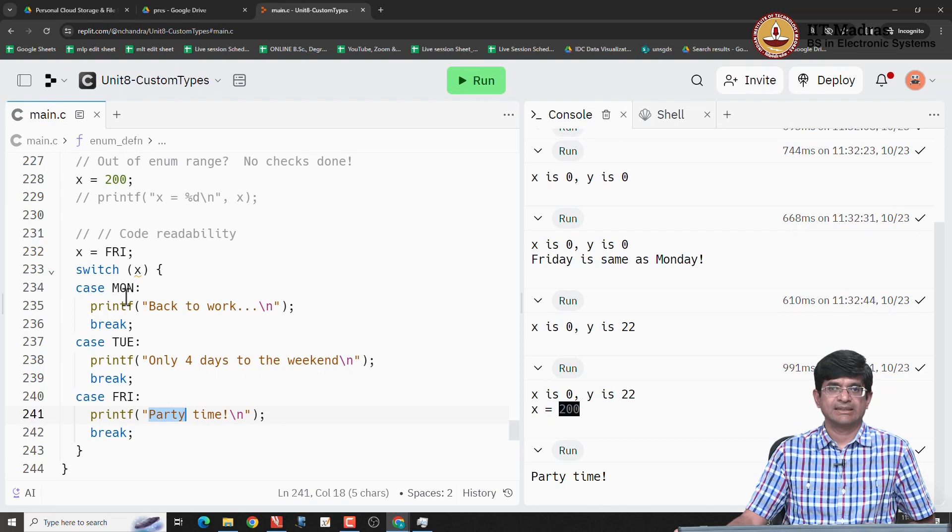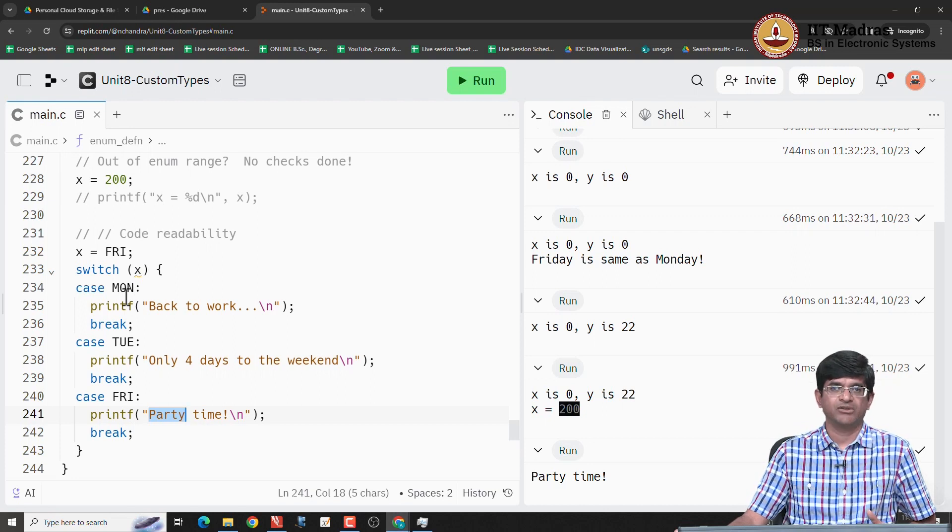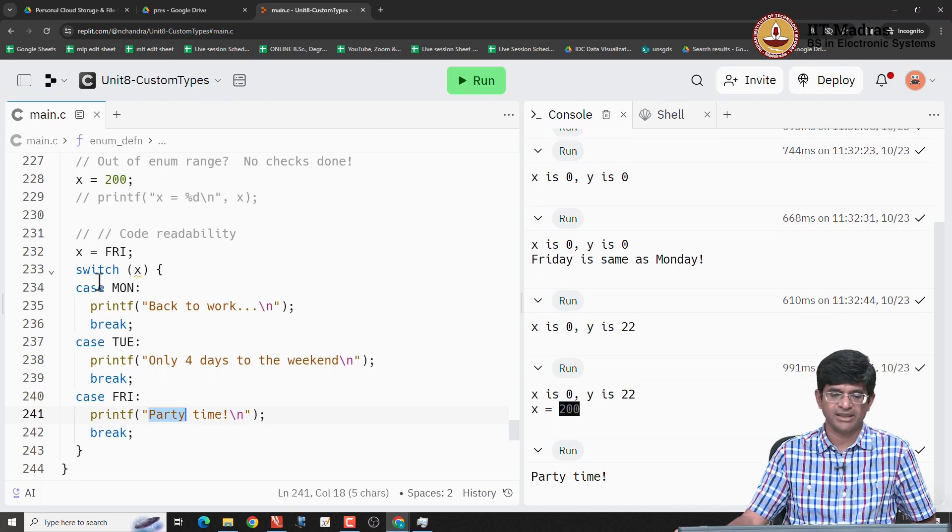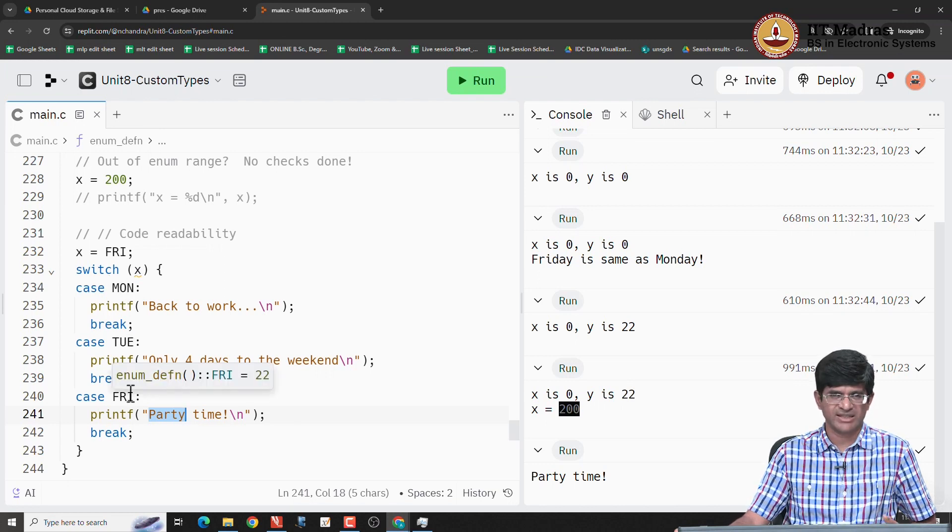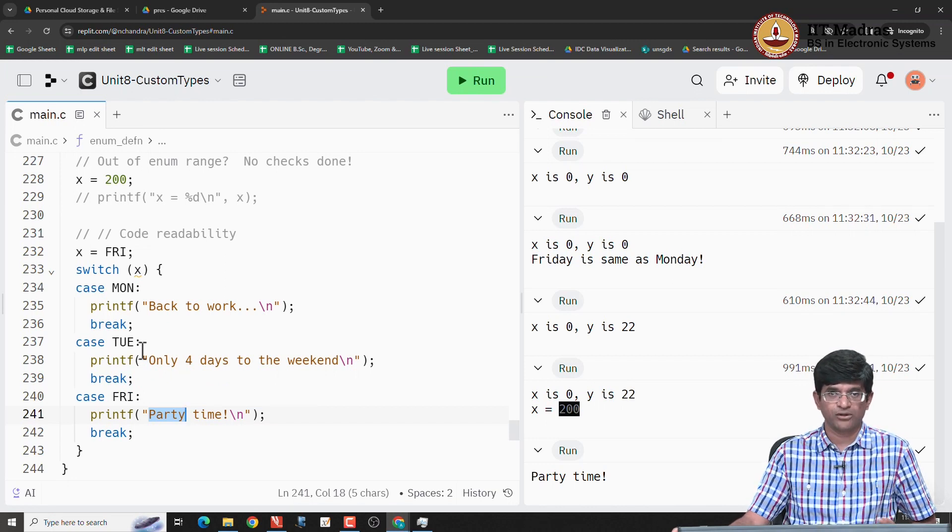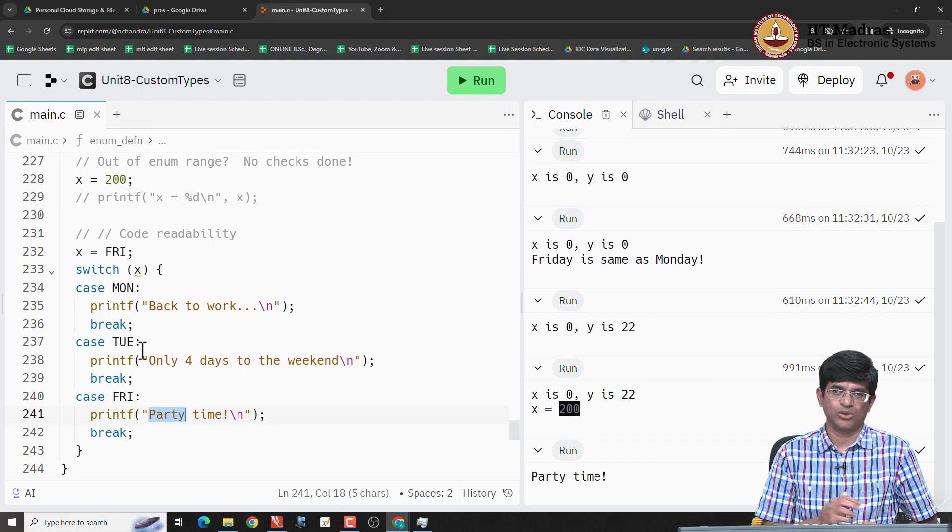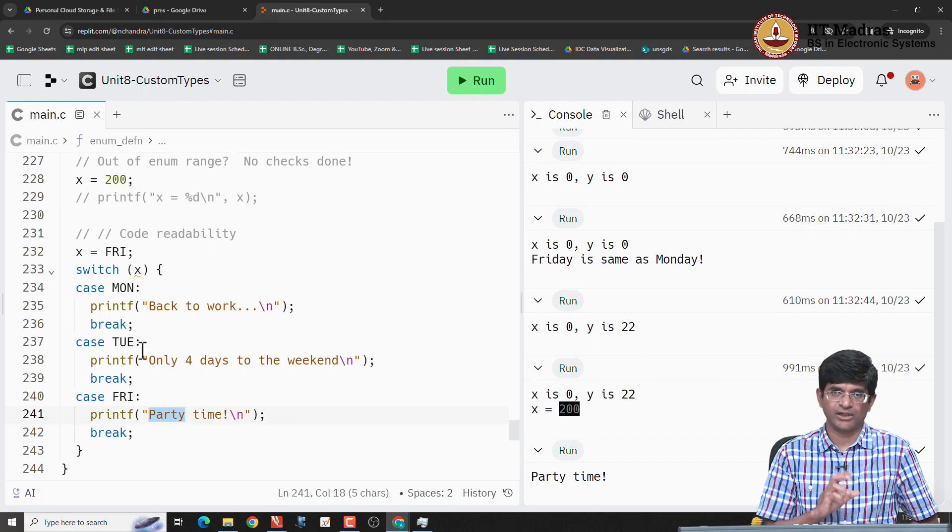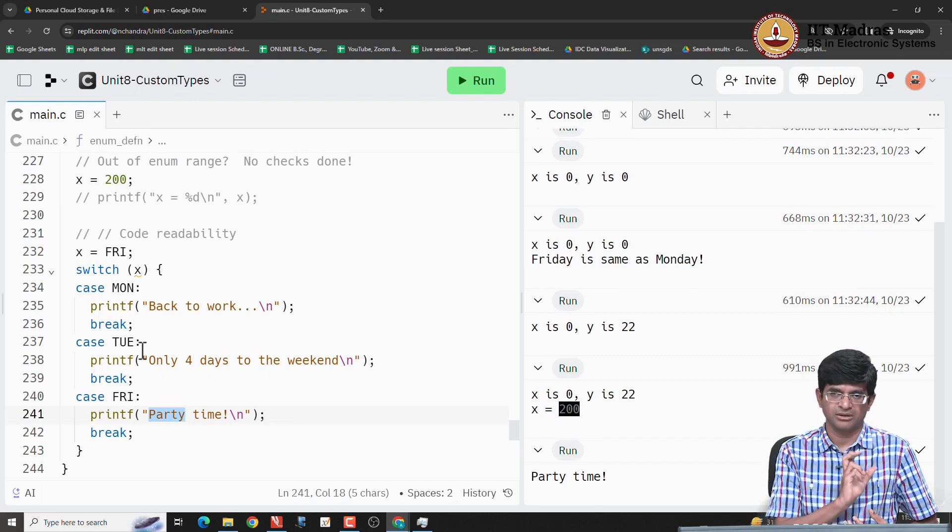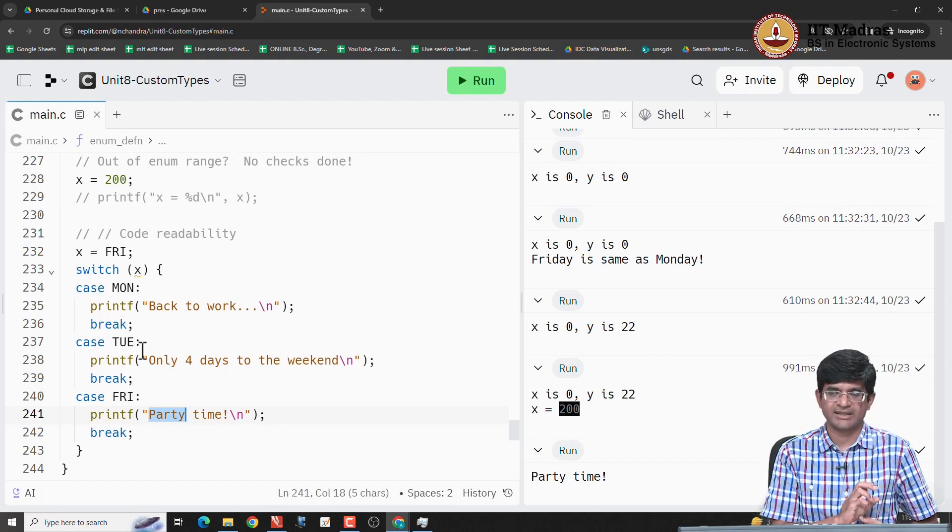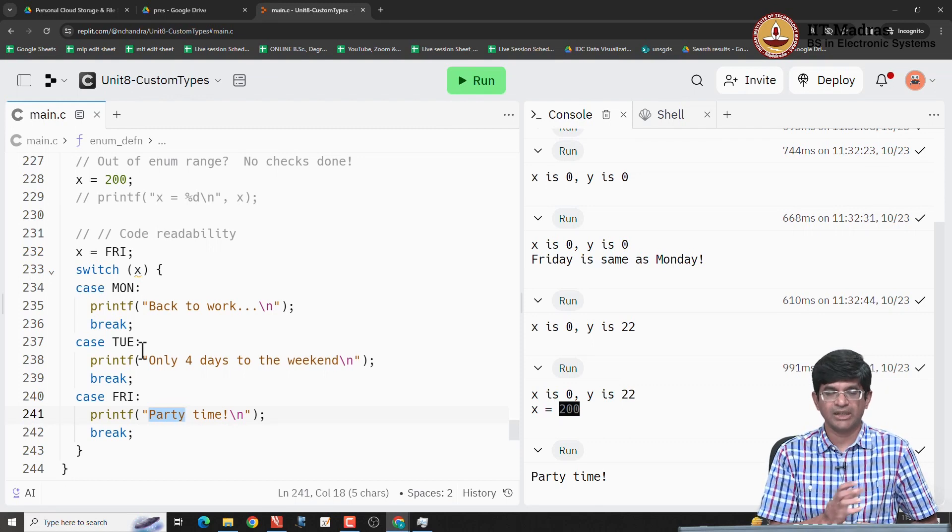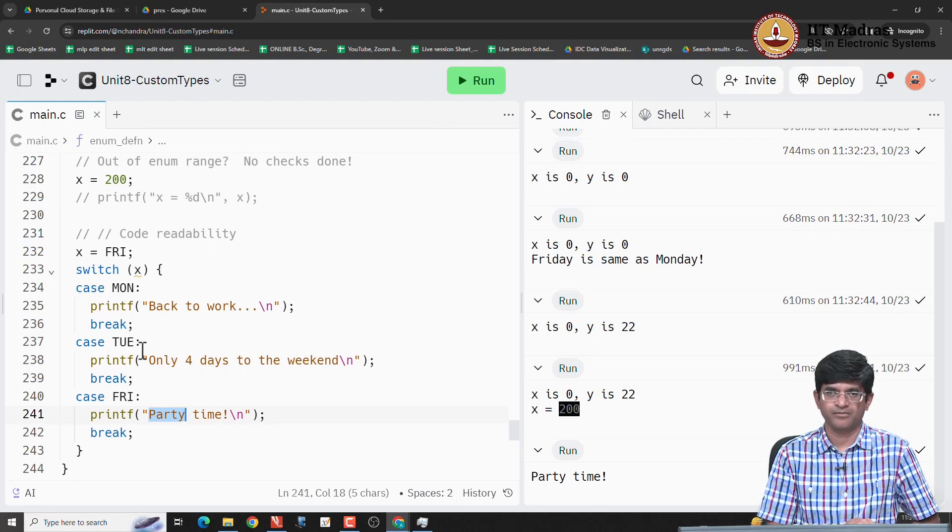This actually can have a very significant impact on the readability and maintainability of the code. Because rather than just putting case 0, case 1, case 2, which is essentially impossible to understand what you are talking about, and instead of having strings out there where you are trying to match a string x with the string Monday and so on, it allows you to use an enumerated type.